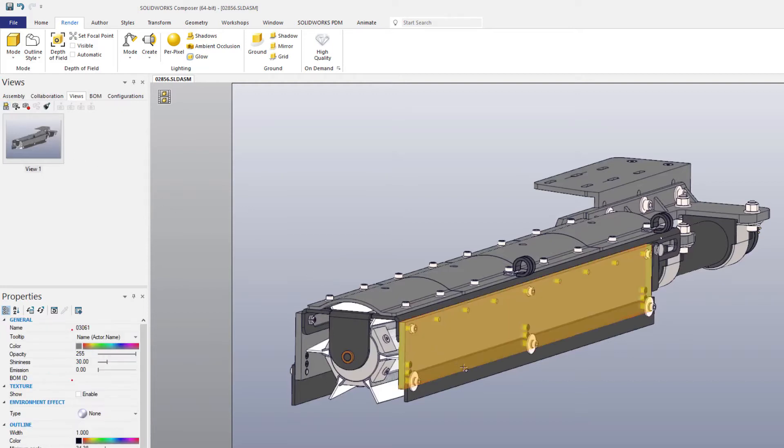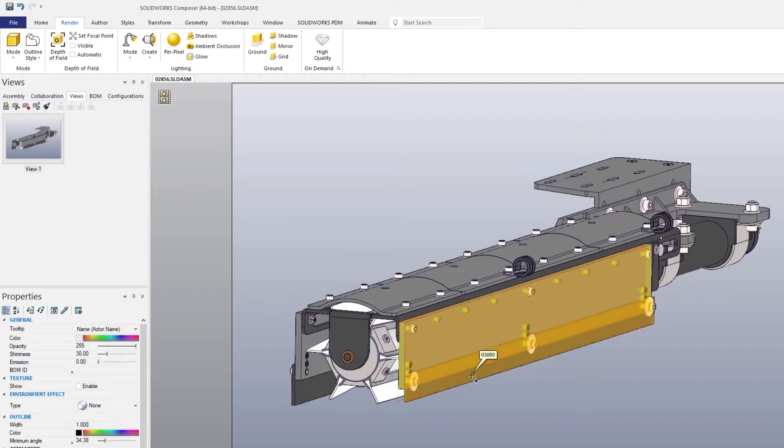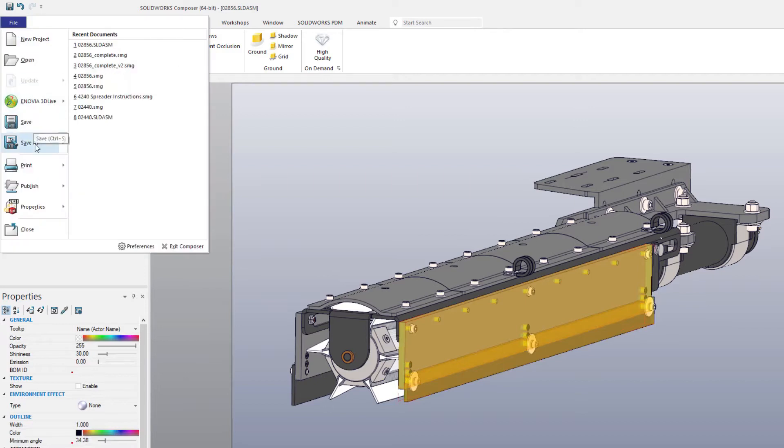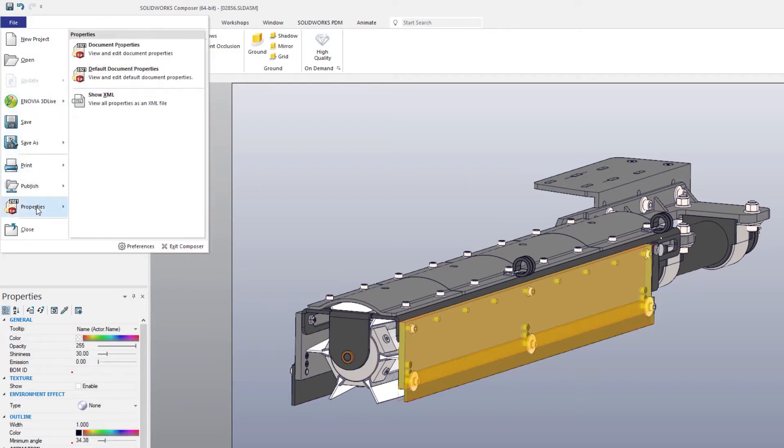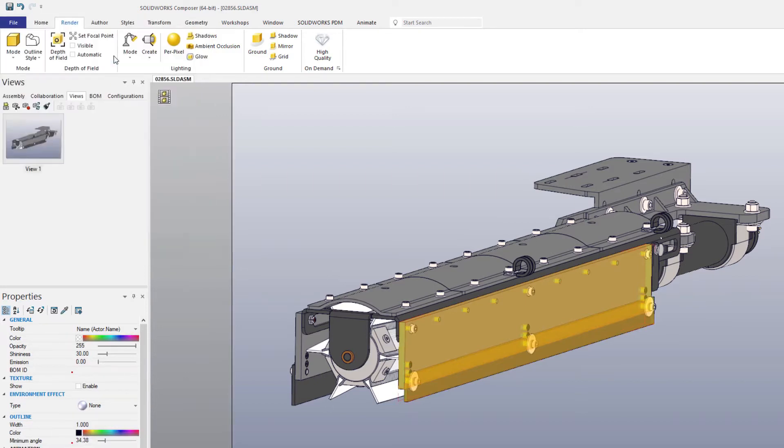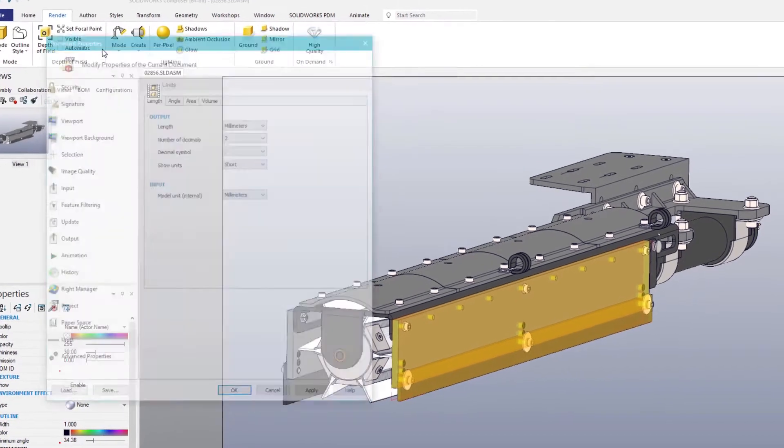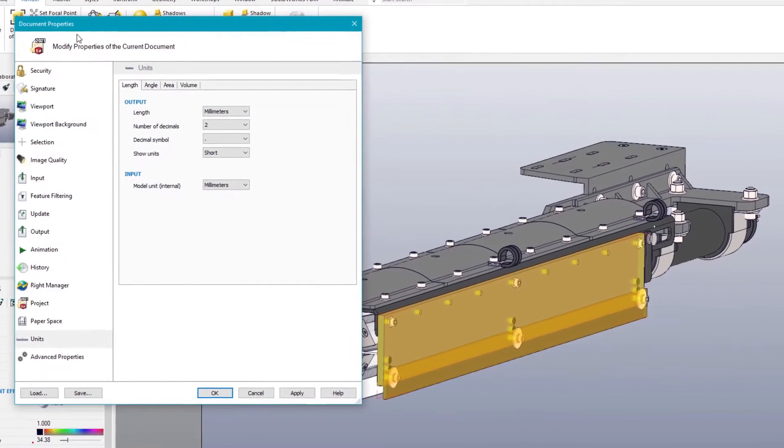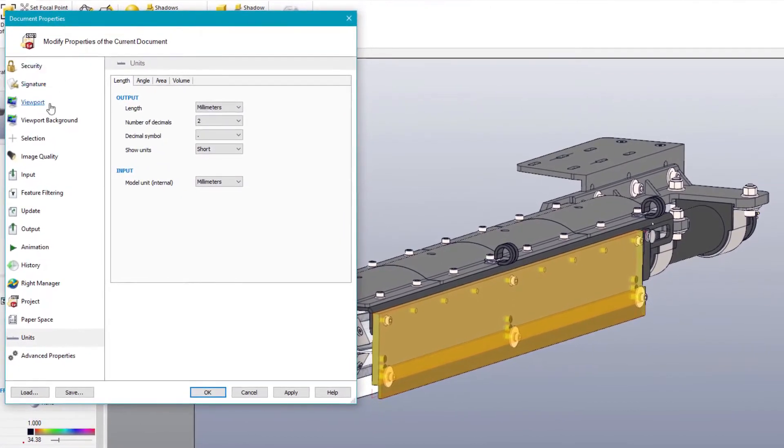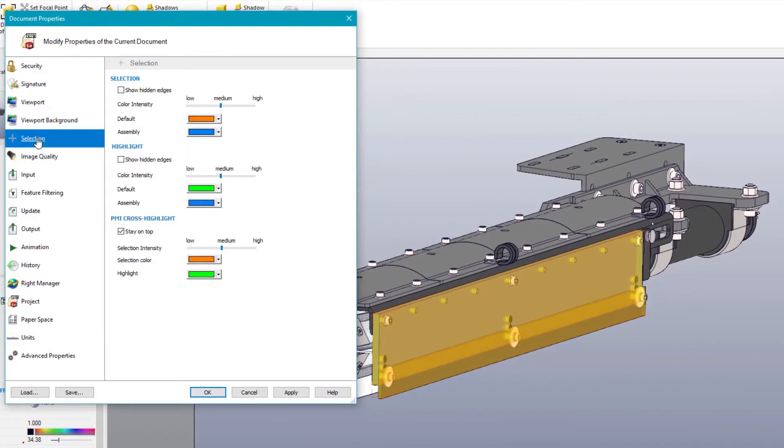Before diving into the rest of this project, there are a few document properties worth adjusting. Navigating to the file drop-down menu, SOLIDWORKS Composer 2021 offers additional user settings to the selection and highlighting options.